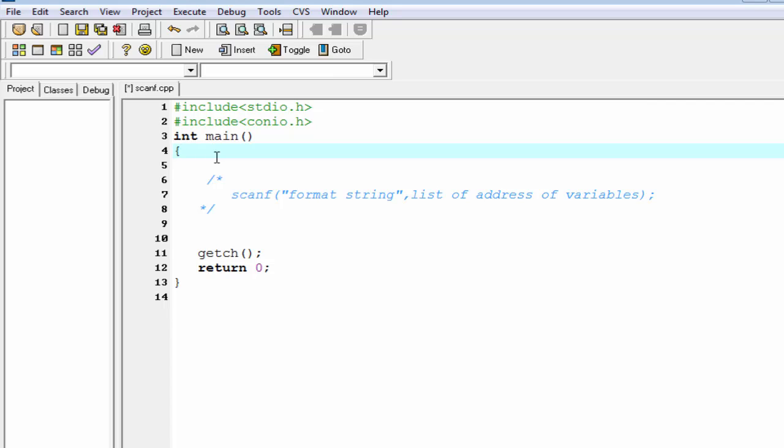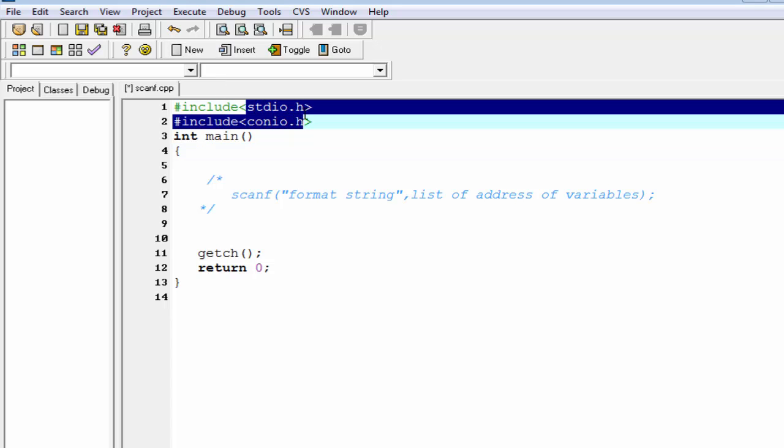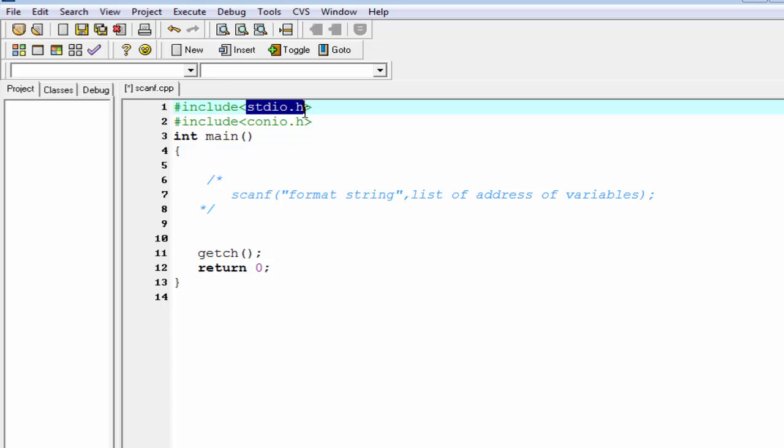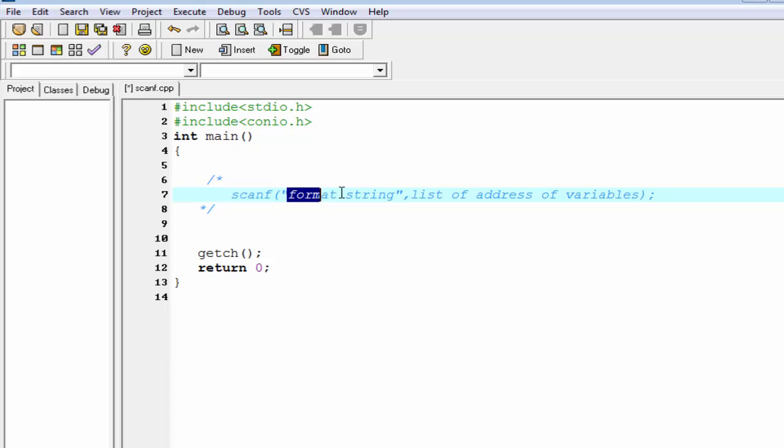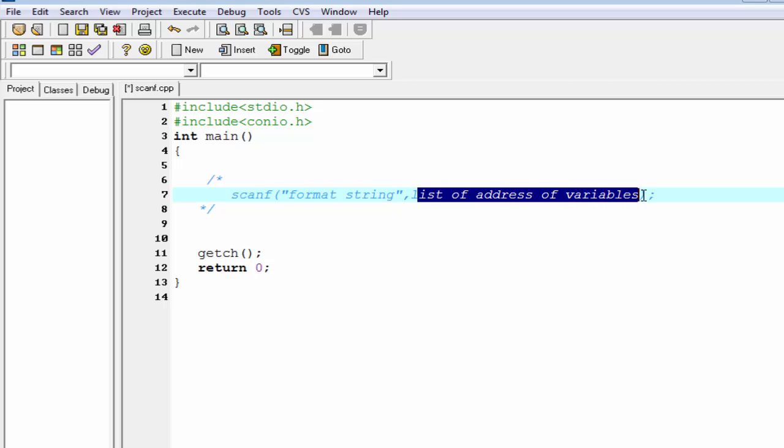Similarly, we can take input from the keyboard using a function called scanf. Scanf is available inside the header file stdio.h. Now we learn the syntax of the scanf function. First write the function name scanf, then format string similar to the printf function, and then list of address of the variable.